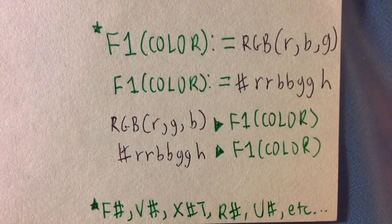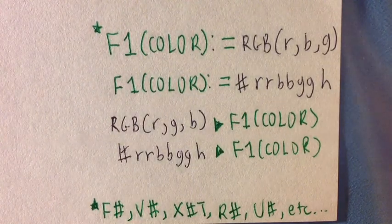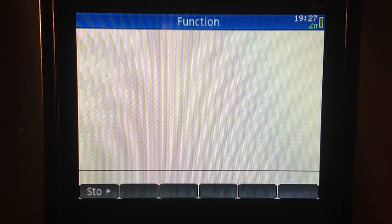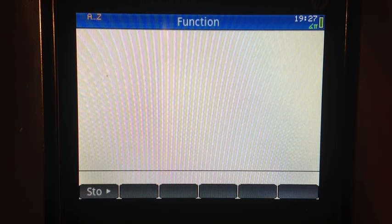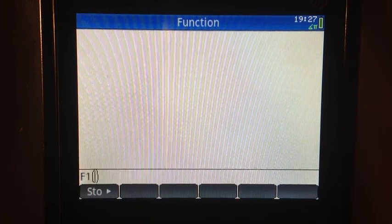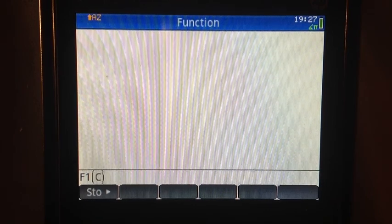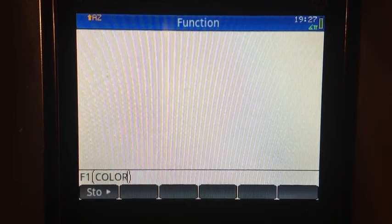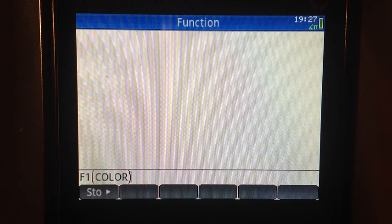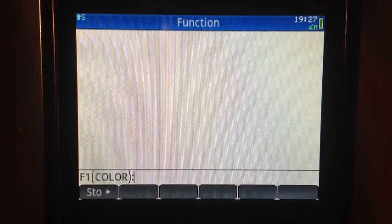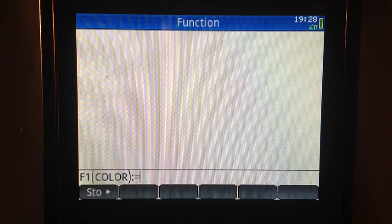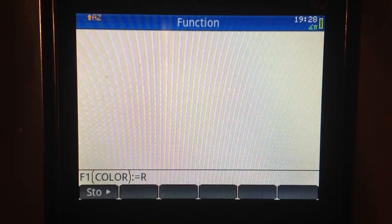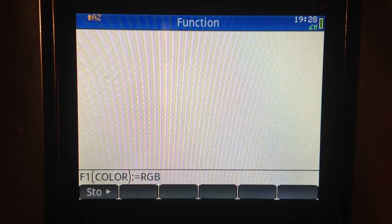Let's see this in action. Here I am at the home screen, and I'm going to change the color of F1 to red. So I'm going to type in F1, I'm going to type in COLOR, and then I'll use the colon equals method, my favorite method of storing things on the HP Prime. And I'm going to use the RGB command.